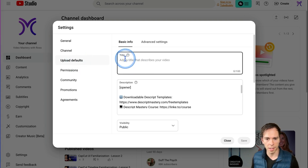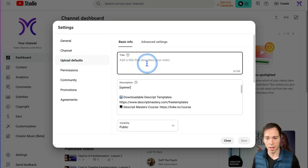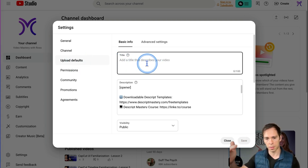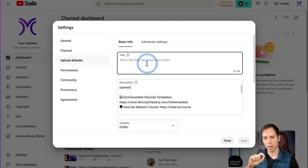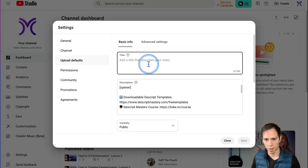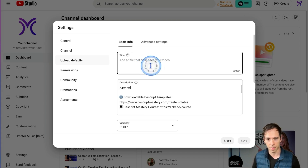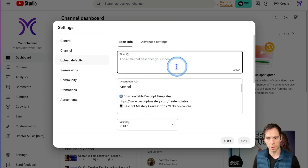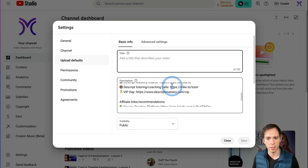you can set a title. As soon as you upload a video, that title is automatically going to be assigned to the video. It doesn't make sense for me, but maybe it does for your channel.